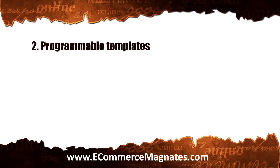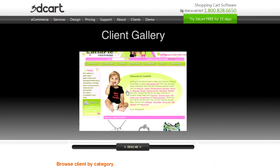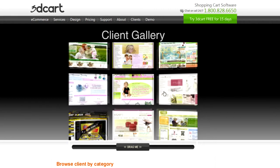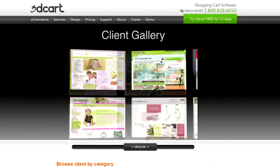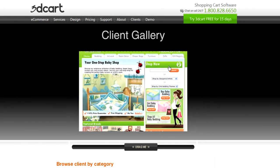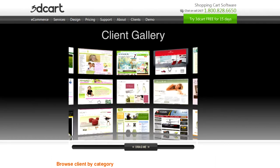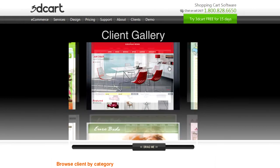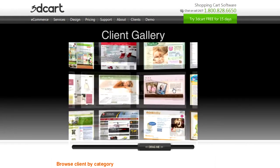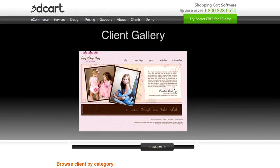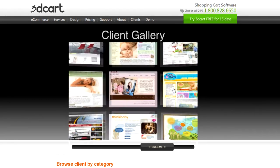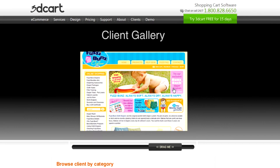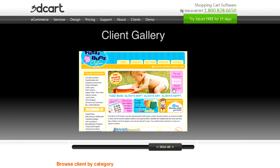Number two: programmable templates. Templates are pre-designed pages with embedded functionalities that allow easy customization. One quick change to the code of a template — say, to modify the color of the buy now button — and the new look will automatically apply to all pages that use that template. It is important that the shopping cart you choose provides templates which can readily be customized, so you can quickly implement layout changes without manually putting in code to every single page of your site.